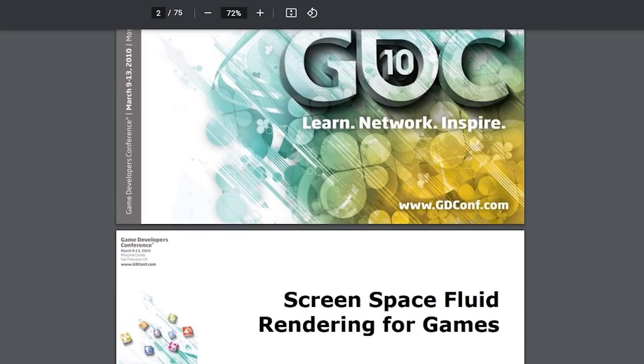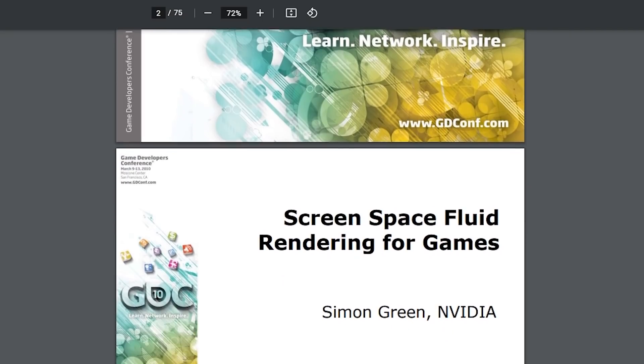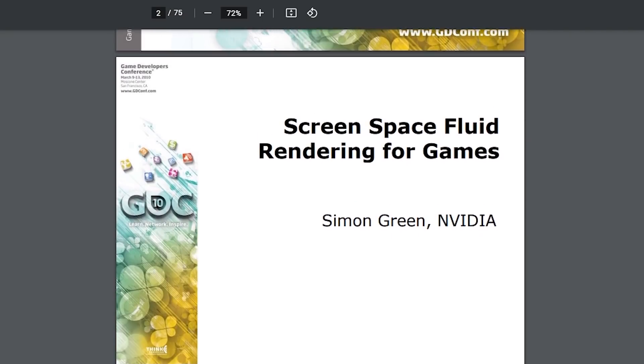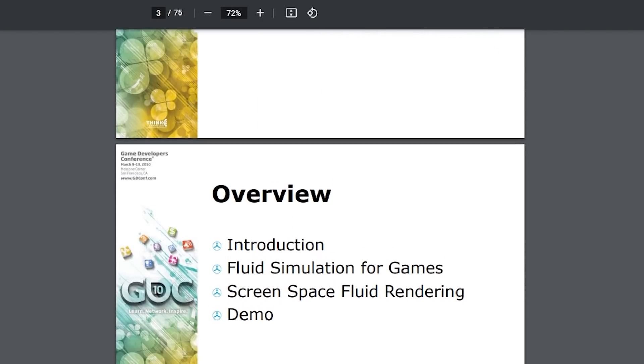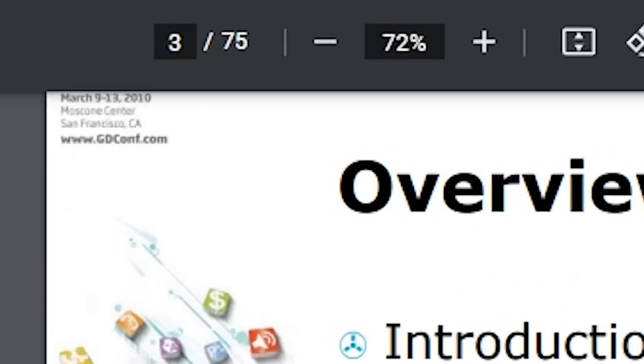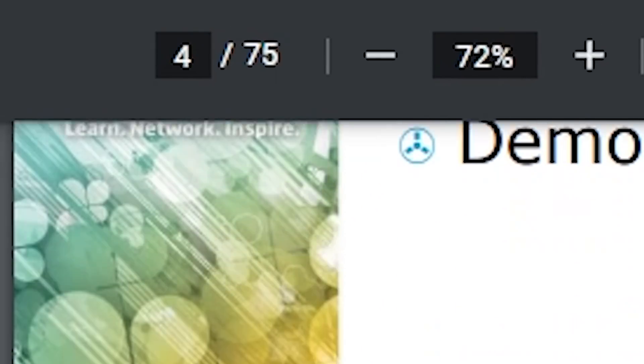We'll use a method called Screen Space Fluid Rendering. There's a very helpful document from the 2010 Game Developers Conference by some guy from NVIDIA, and it's 75 freaking pages. Take a deep breath. You can do it. F***.